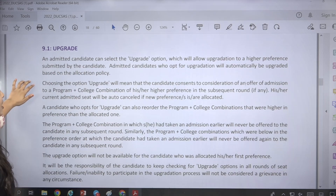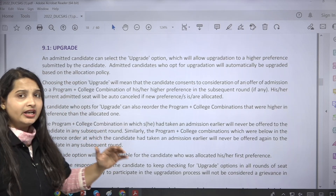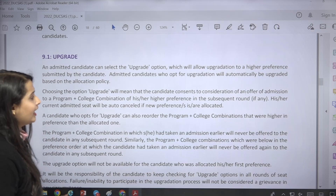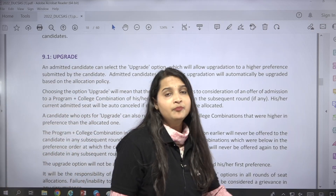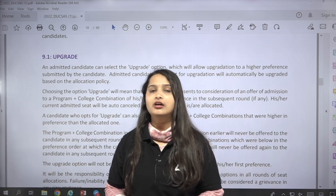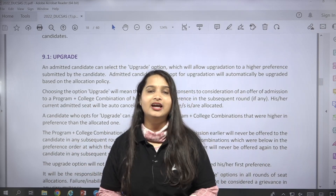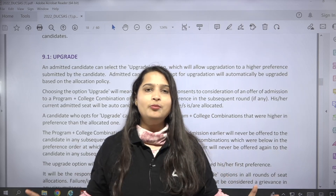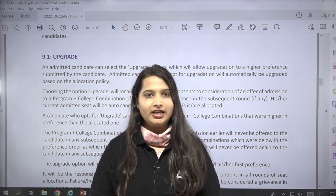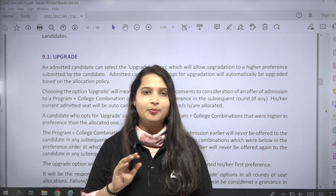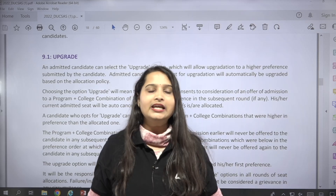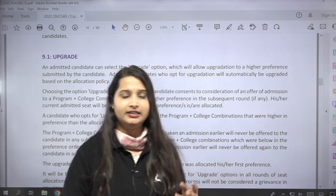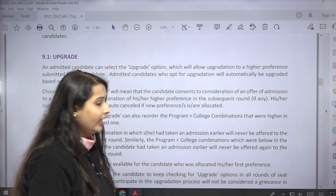The first point is that if you have selected the upgrade option, you will be considered for the highest preference option available to you. The highest preference option will be automatically applied, and lower preference allocations will be cancelled in favour of the higher one. The most important thing is this: